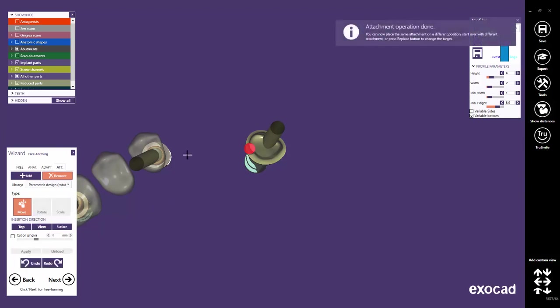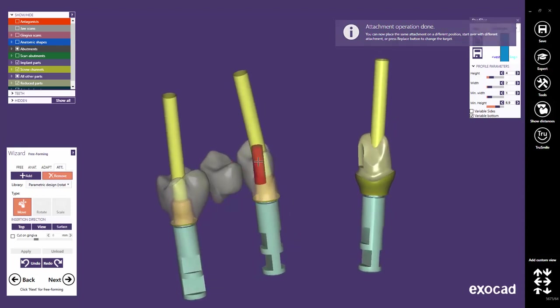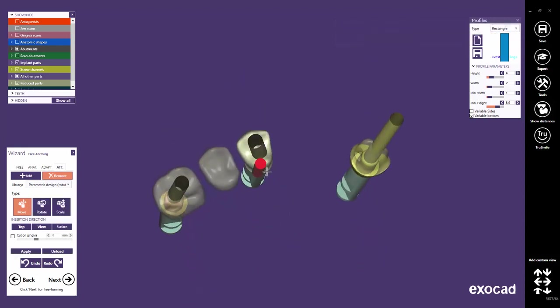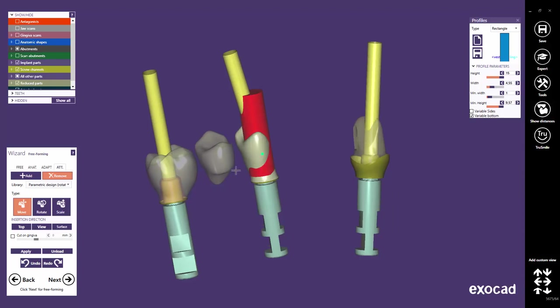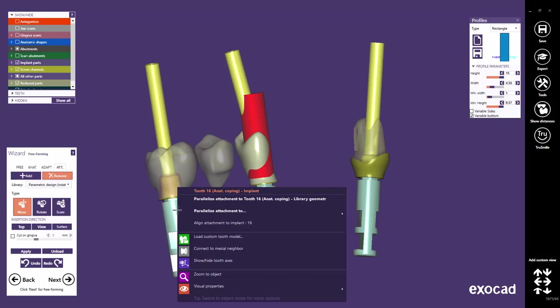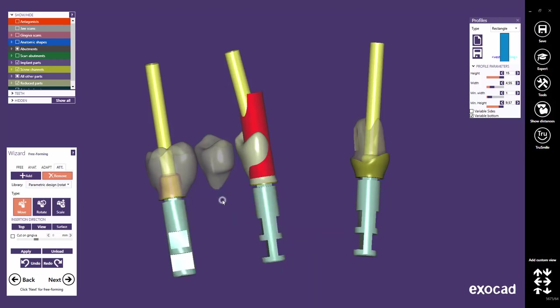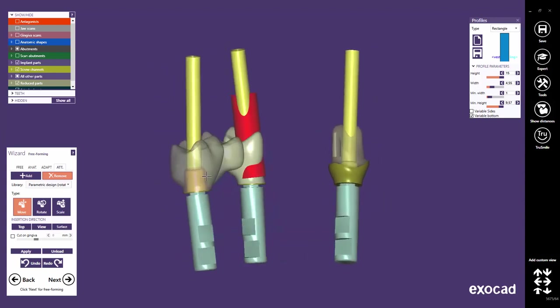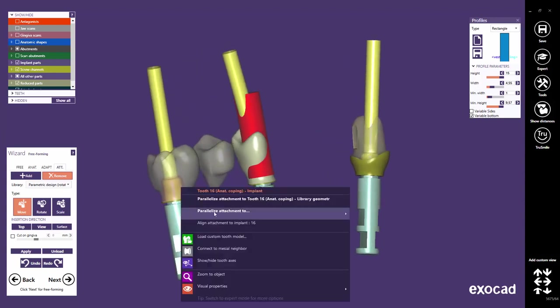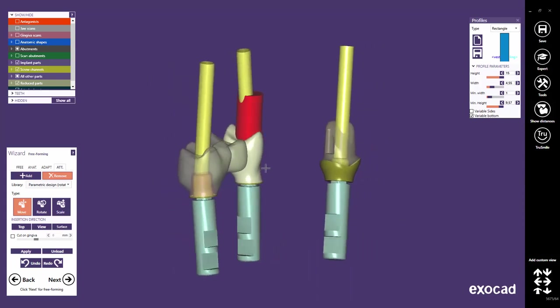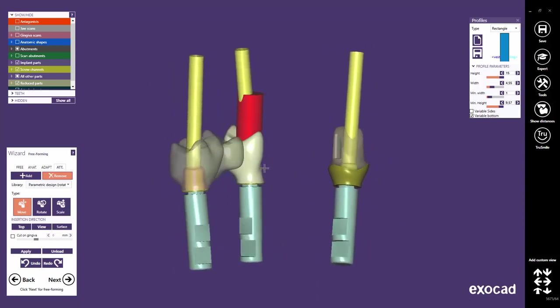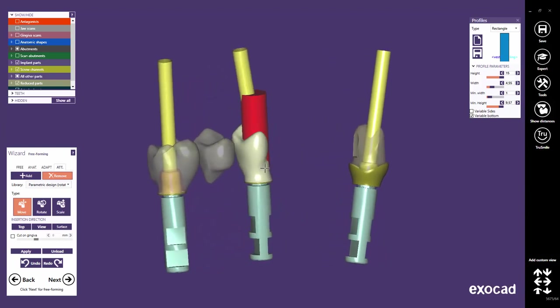Later in this tutorial, I will show you in more detail how to design such an anti-rotation protection. The additional insertion direction options for implant restorations can be found in the right mouse context menu. Right click on the implant you want to parallelize the attachment to. Select Parallelize to Library Geometry to use the implant direction of tooth 16. To use the screw channel's axis of tooth 16 if it is not the same as for the implant.